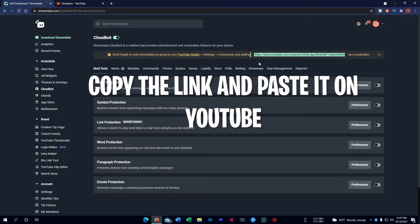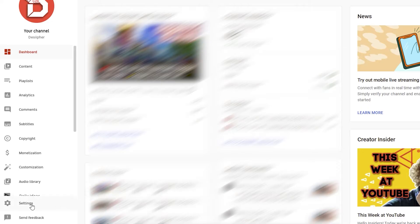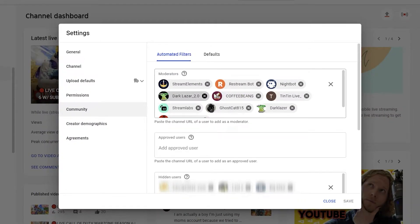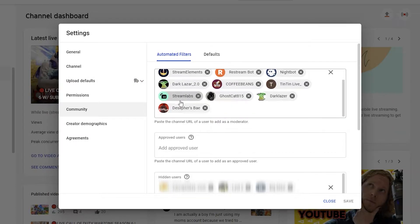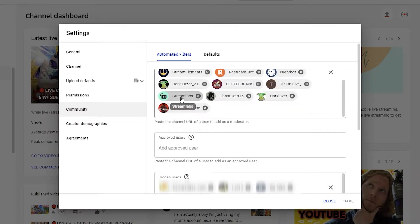You've got to make sure the Cloudbot is actually tied in with your YouTube account. So you want to go to your YouTube Studio. Go to Settings, then go to the Community tab. I already have mine set up, but go ahead and grab the link and paste it in there. Once you've done that, make sure you save and exit out of there, and once you fire up your stream you should be ready to go with Cloudbot on.